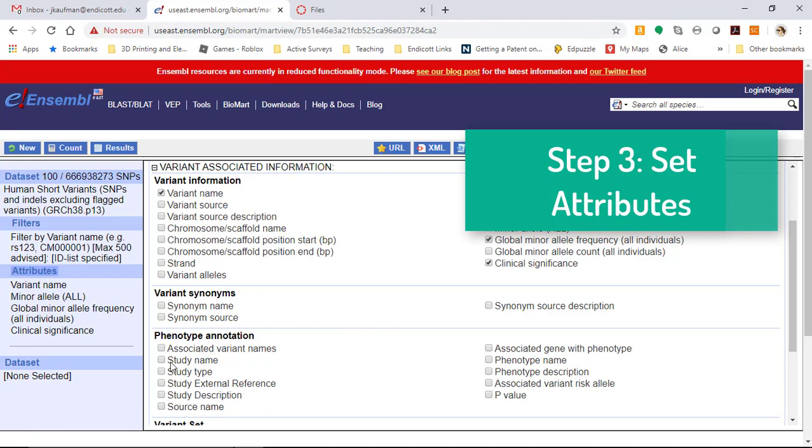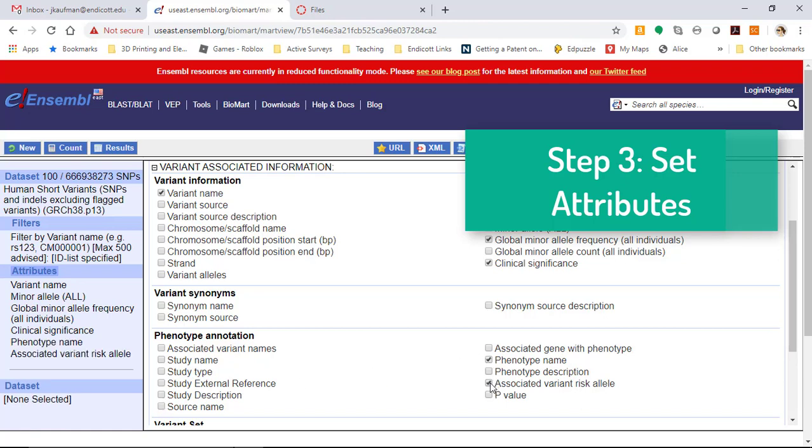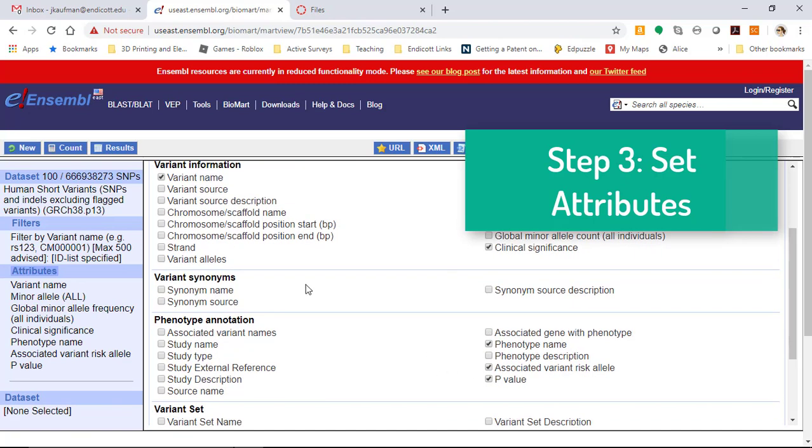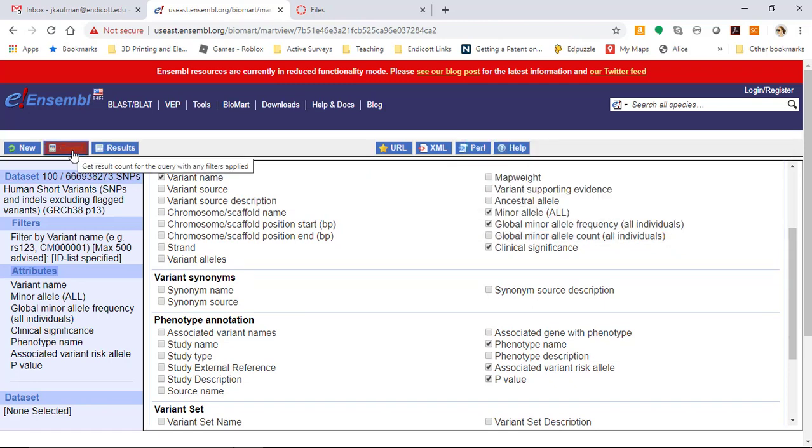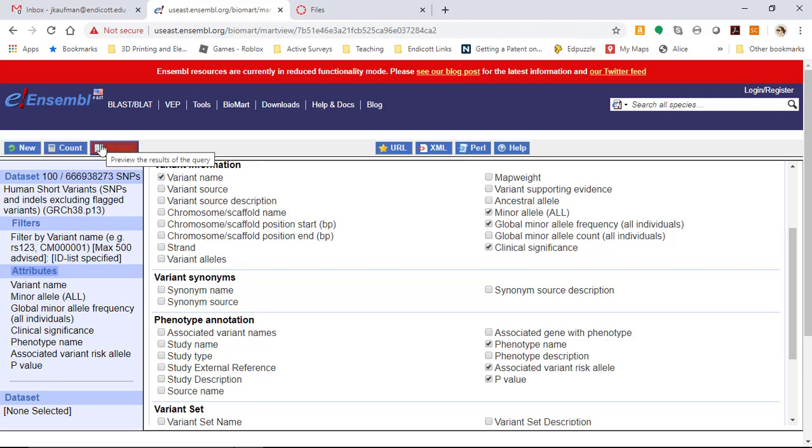We also have all of these columns for phenotype annotation. We can look at the individuals, the phenotype name, the associated risk allele, and the p-value. I'm going to add those three columns to start. Now instead of just counting how many rows in the database match my filter, I'm going to click results.